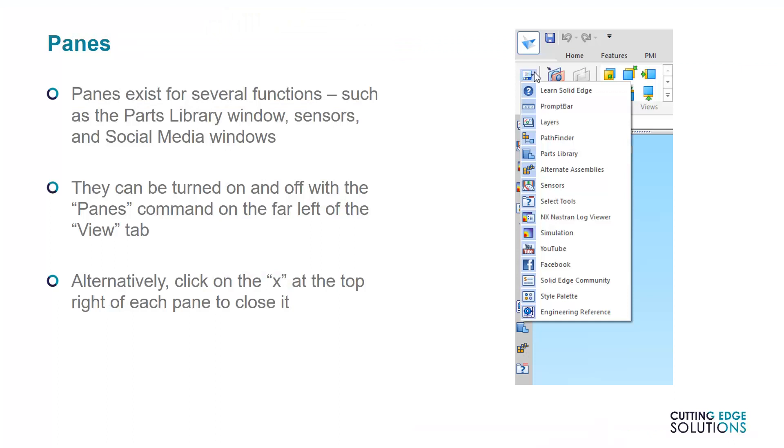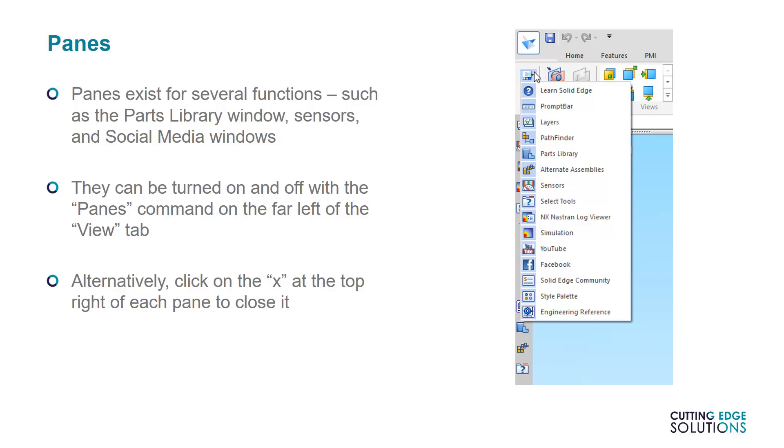Panes do not display geometry. Instead, they contain commands or libraries. They appear on the left and right sides of the graphics window, and are accessible when you hover your mouse over them. They can also be detached, pinned out, and closed, depending on how useful they are in the current scenario. To see a list of what panes are available, and to show or hide them, go to the View tab, and then the Panes command on the far left. Anything highlighted blue in this drop-down menu is visible, and anything not highlighted is currently hidden. If you close a pane with the X at the top of it, it can be shown again with this method.